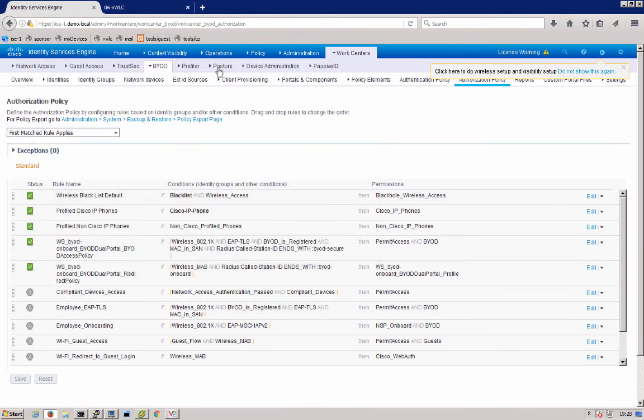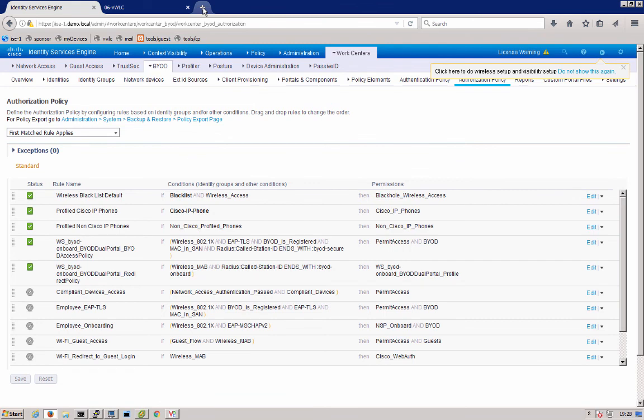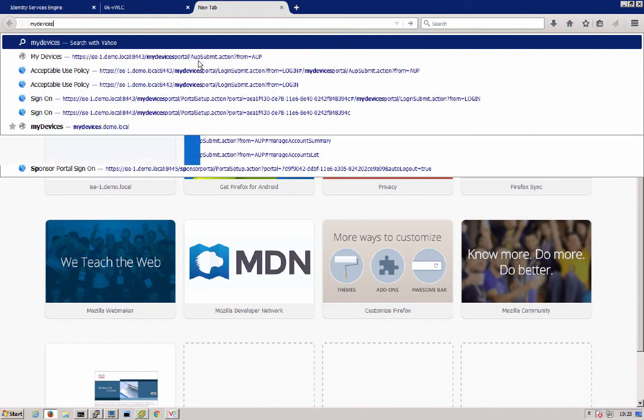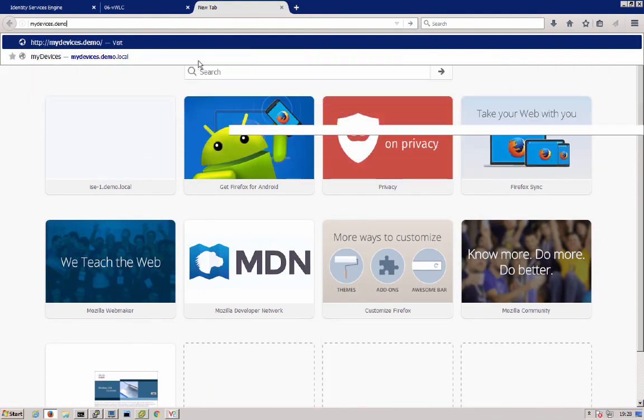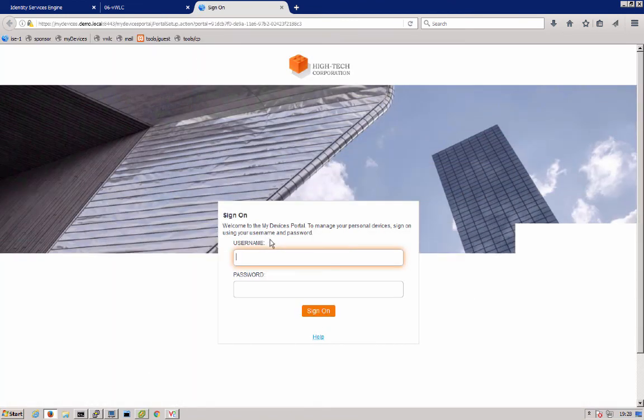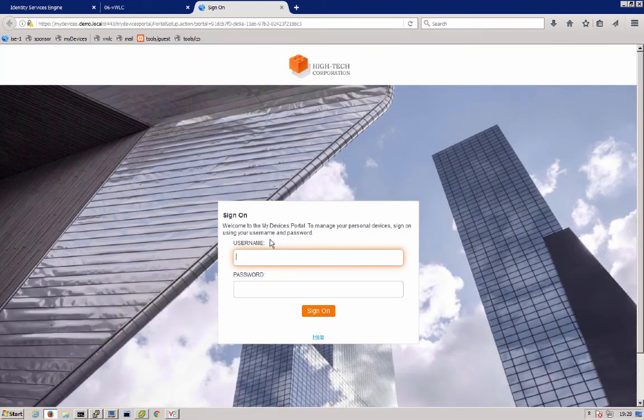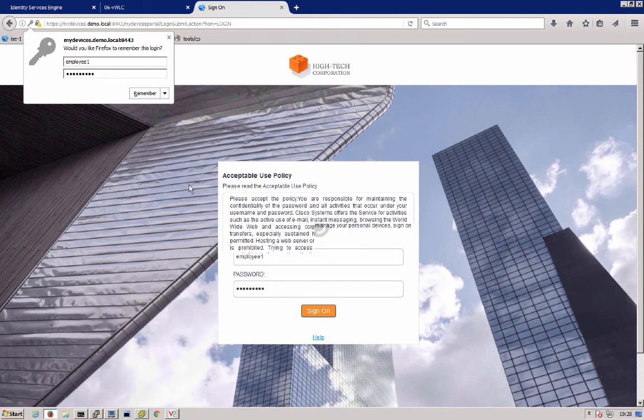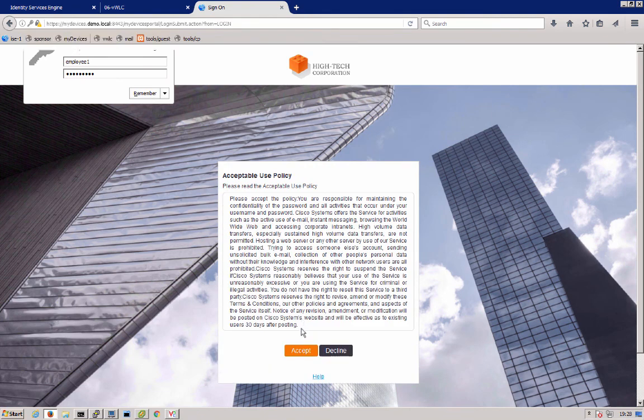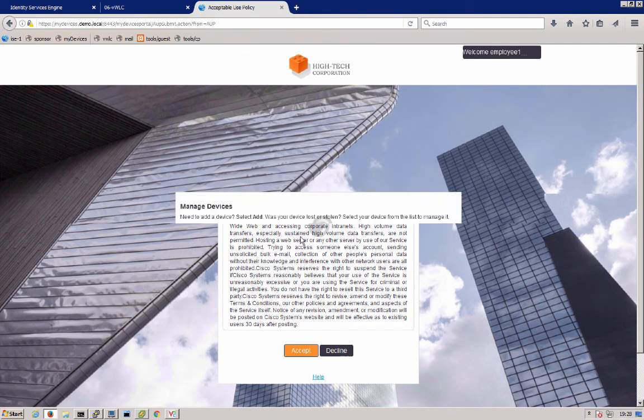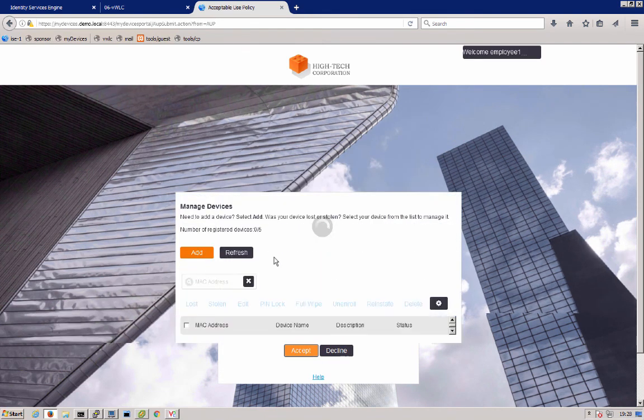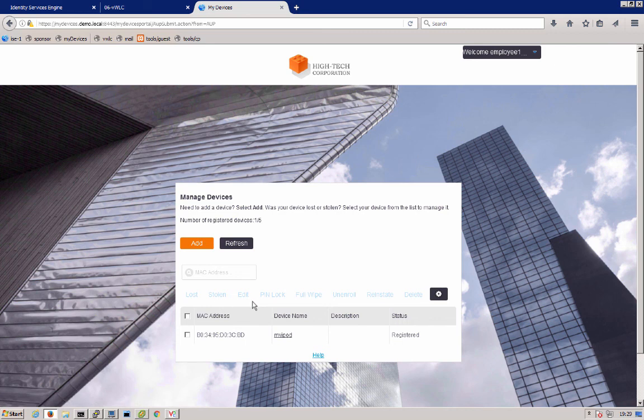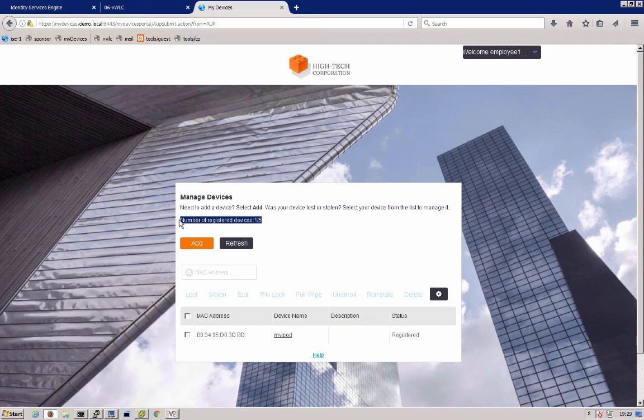One last thing I want to showcase here is that now the user can go to my devices.demo.local. They can log into that portal with their AD username and password where they can go ahead and manage their personal devices that they brought in. You see my iPods in there. From here, the user can go ahead and mark it as lost or stolen or even delete that device if they maybe reached their limit of five devices. And that's it for ISE.